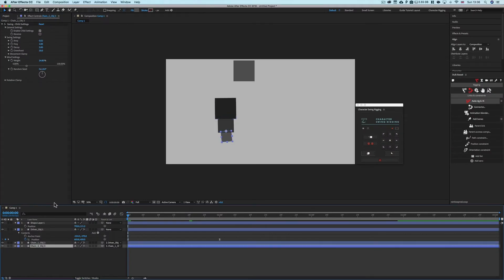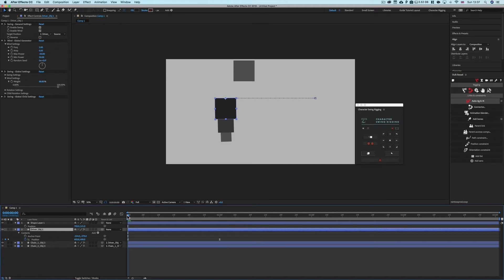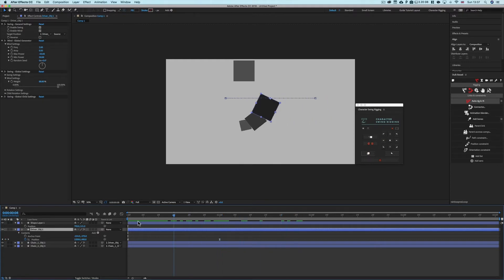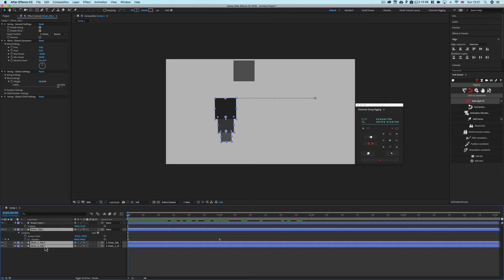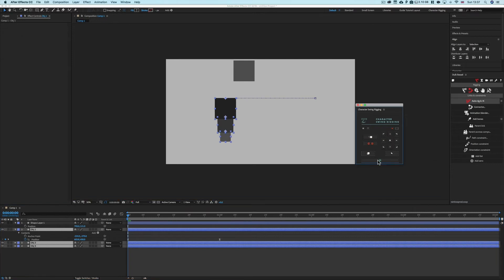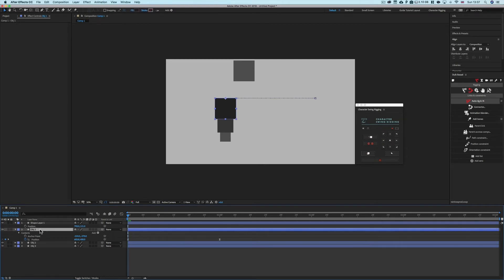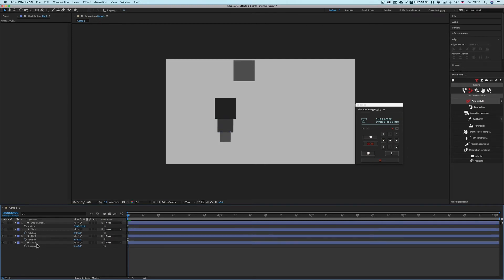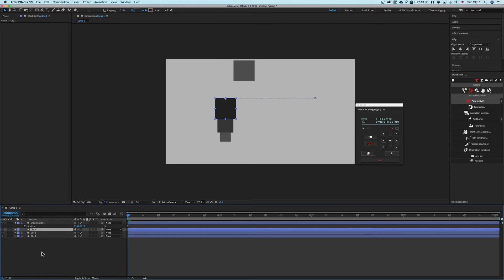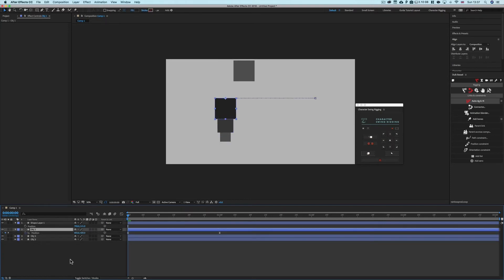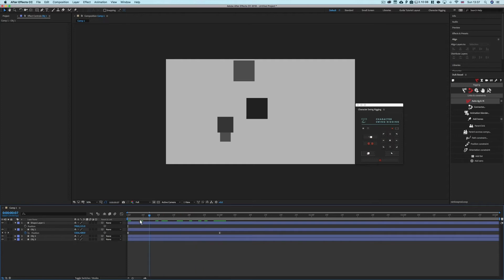To remove the effect, select all your objects that have the effect applied, click the Delete button, and they will lose all applied effects. Layer names revert to their originals, rotations are zeroed out, and all effects are removed — but position keyframe values are preserved. The layers will no longer be chained together.